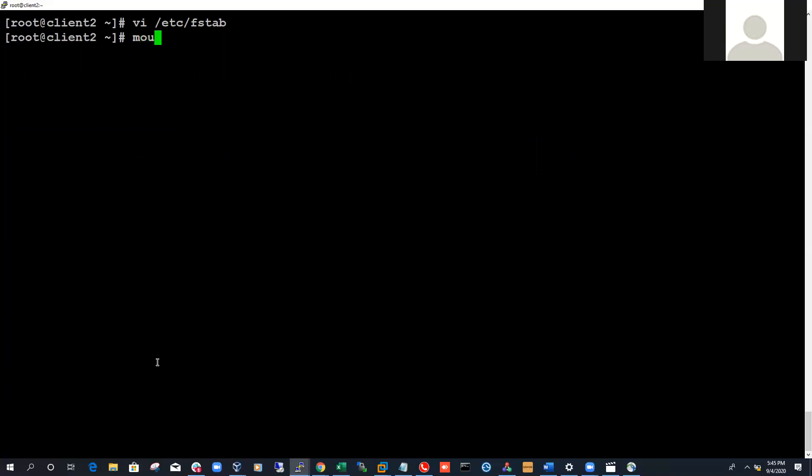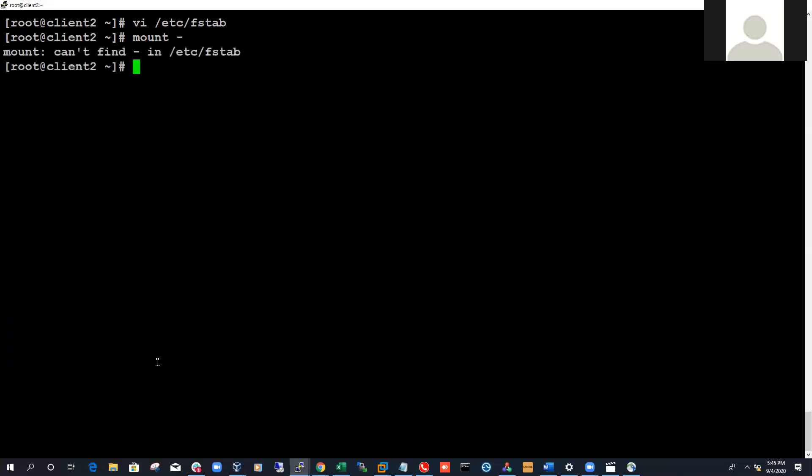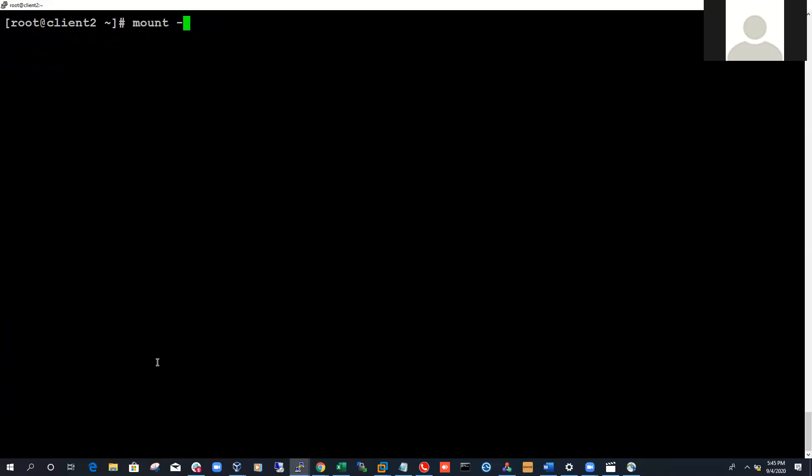After saving fstab, I usually run mount -a to check that everything is mounted correctly. If mount -a shows no errors, you're fine. Because if you mount something incorrectly in fstab, mount -a will let you know the syntax or something is wrong with your file system entry.